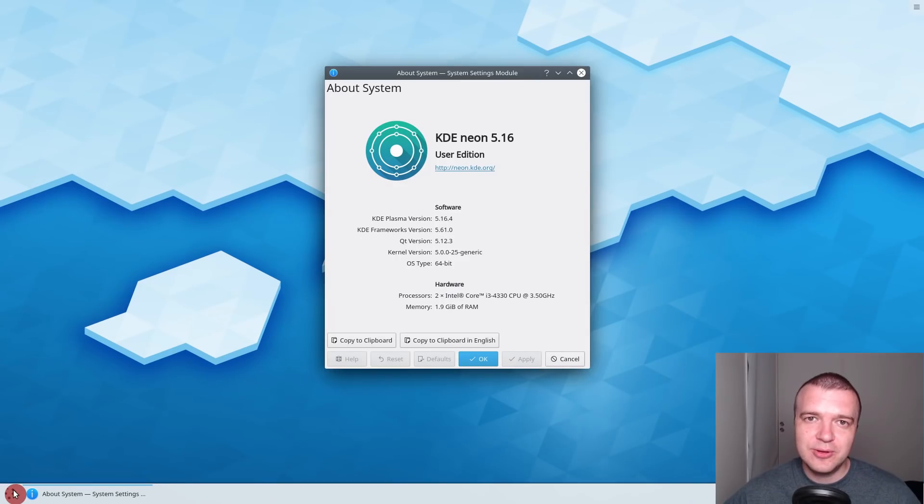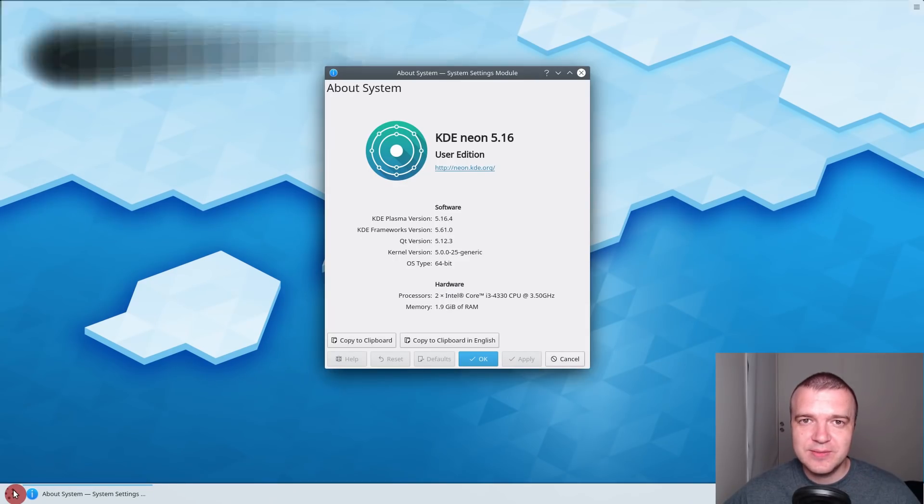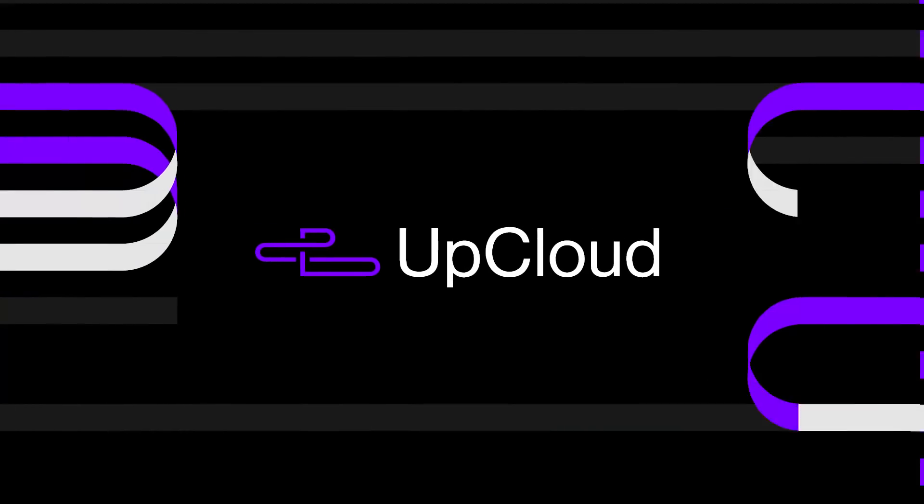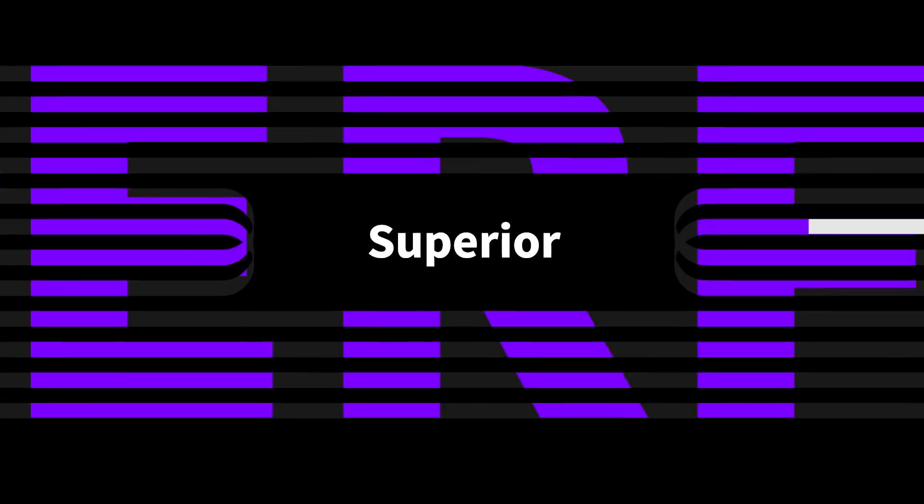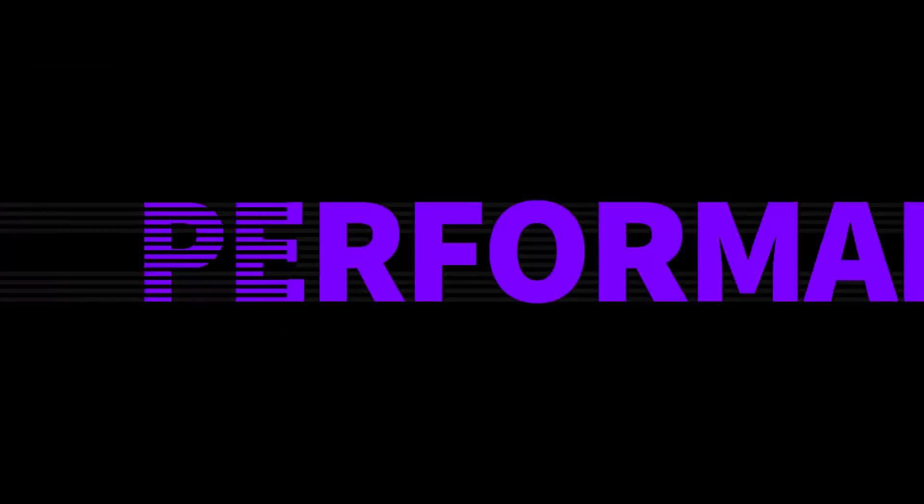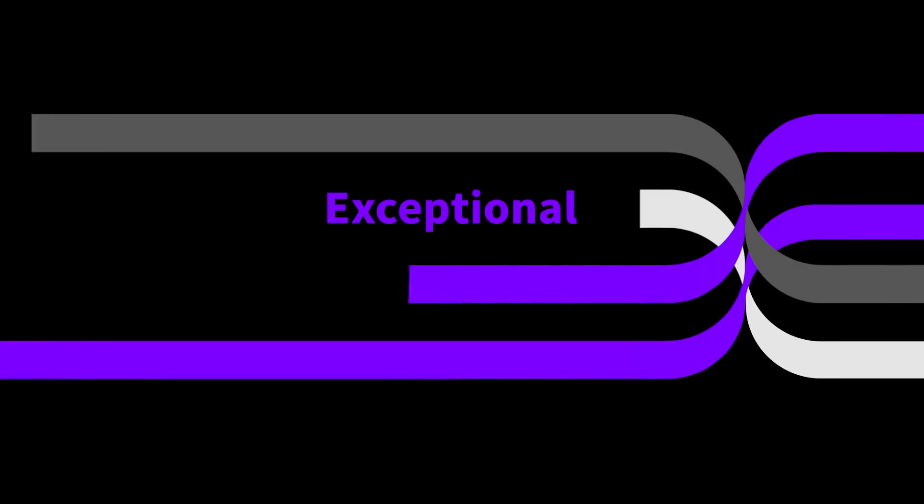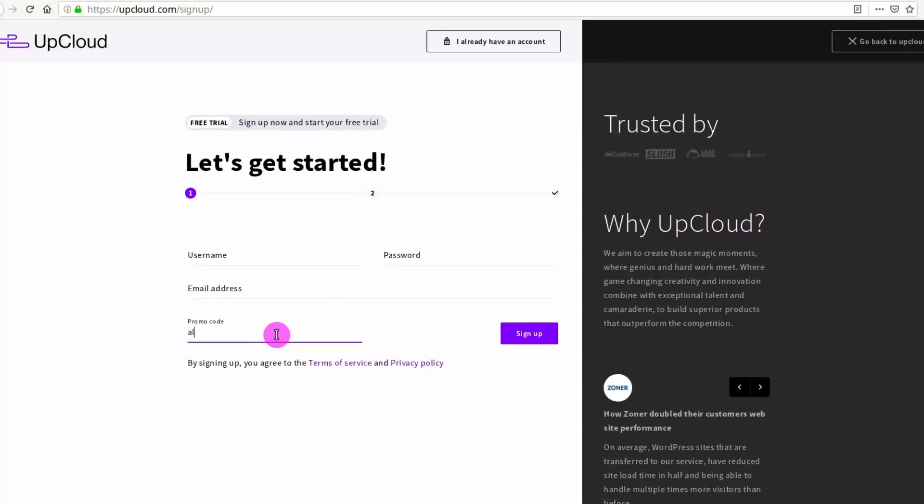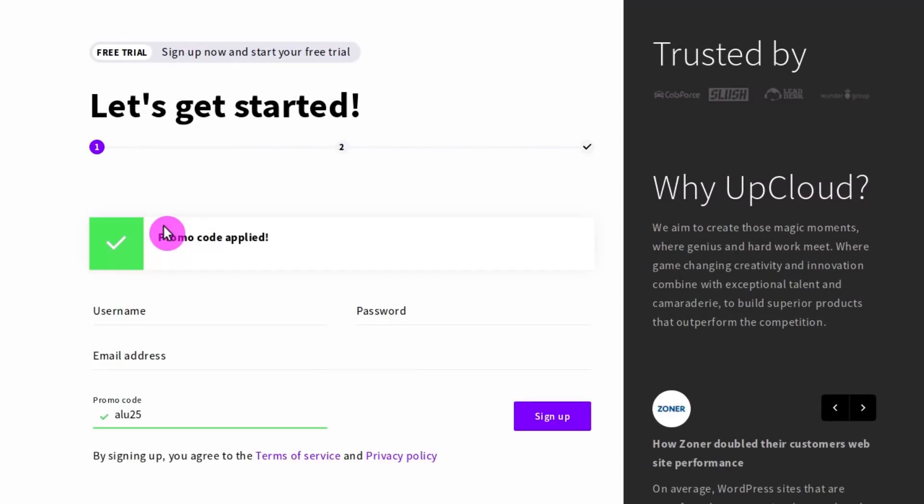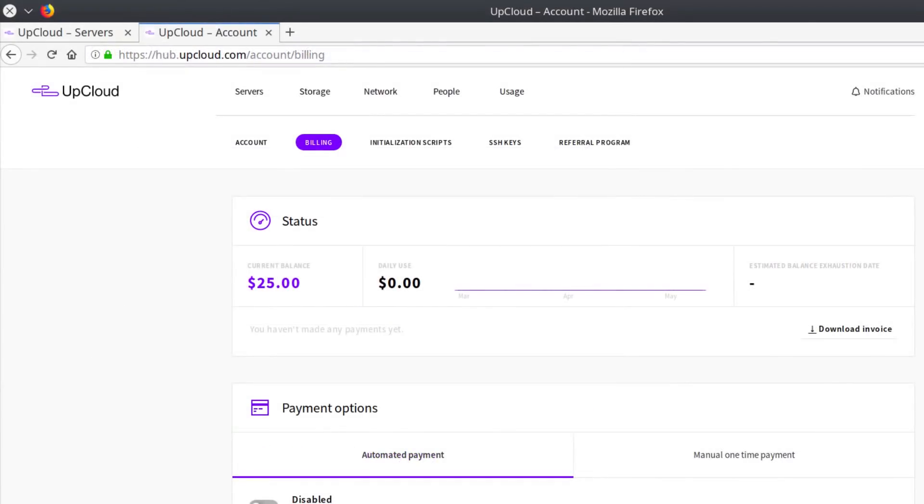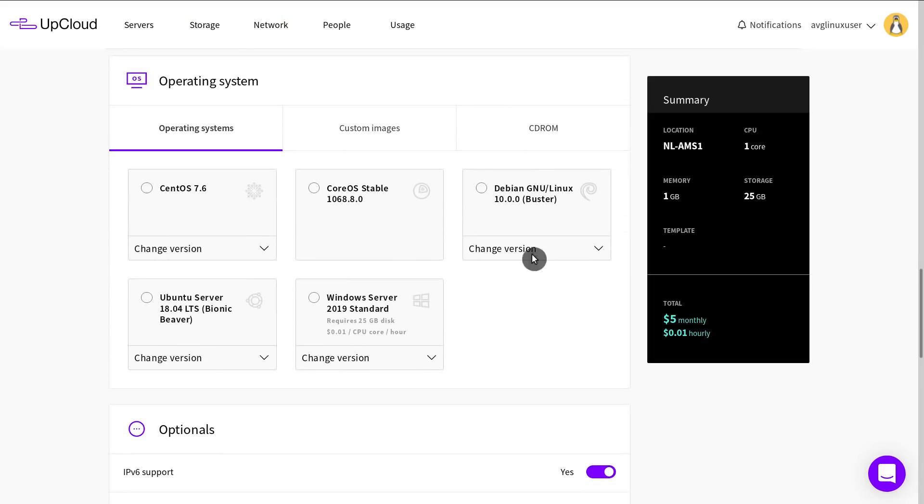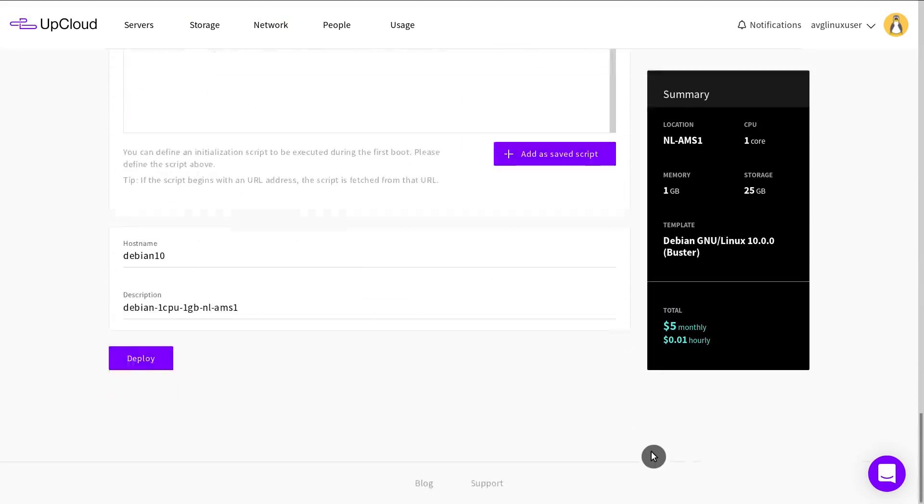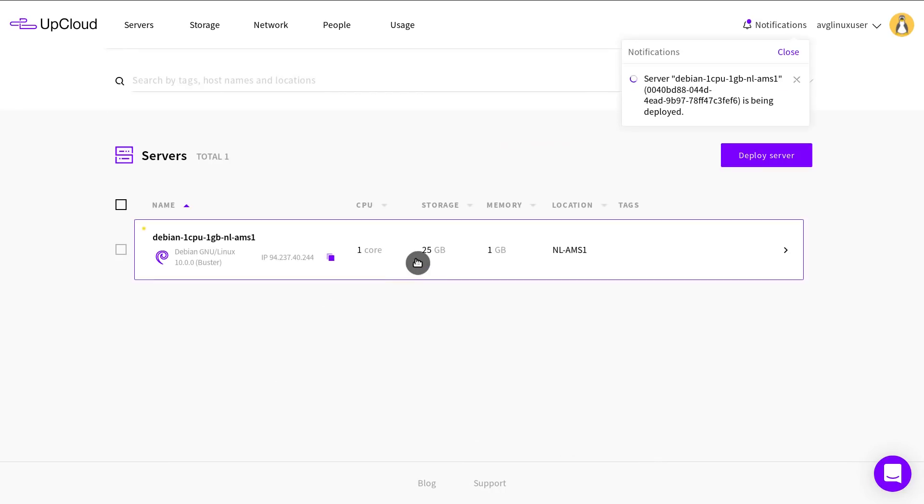I'd like to introduce the sponsor of this video, AppCloud. AppCloud provides the fastest servers with great reliability and very responsive support. Register at appcloud.com with promo code LU25 and you'll get $25 to your account. With AppCloud, you can deploy a private Debian server with just a few clicks and start using it.